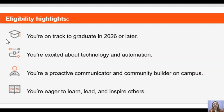The last eligibility criterion is being eager to learn, lead, and inspire others. I am the first UiPath Student Developer Champion in my college and my city — it is a great opportunity to grow as a leader and inspire your juniors and peers. I highly suggest you apply for this program.